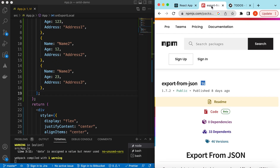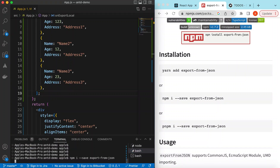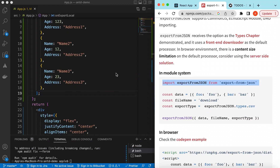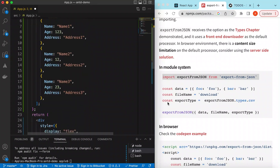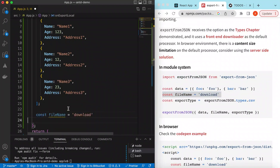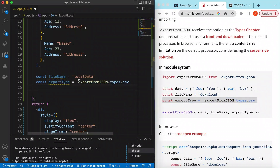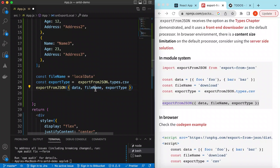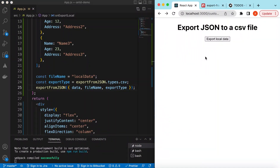To export JSON data to CSV, we'll use an npm package called 'export-from-json'. Let's install it. Once installed, we import it at the top of our file. Then we provide the data we've already created, the file name — we'll call it 'local data' — and the export type, which is CSV. Finally, we just call the function providing data, file name, and export type.